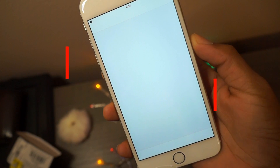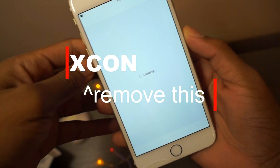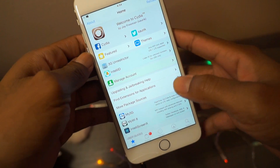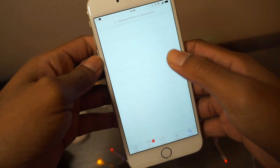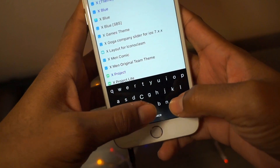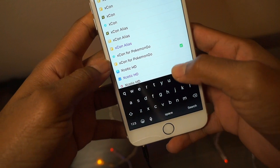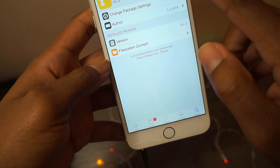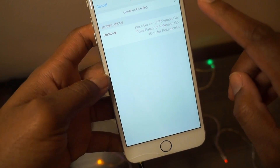Check if you have Xcon installed — just check for Xcon. Once Cydia is loaded up, go to search, go to the top, and type in Xcon. As you can see we have Xcon for Pokemon Go right there. You guys just need to go ahead and remove Xcon — hit Remove.